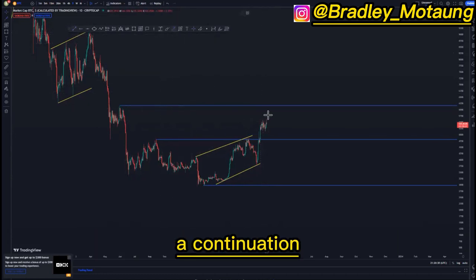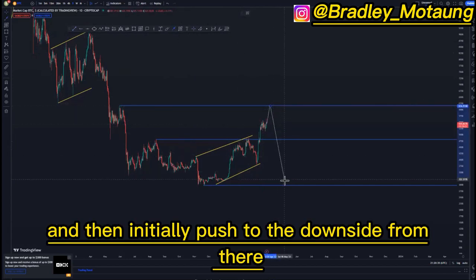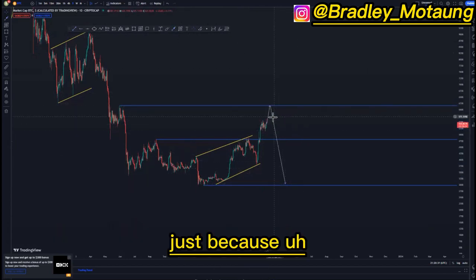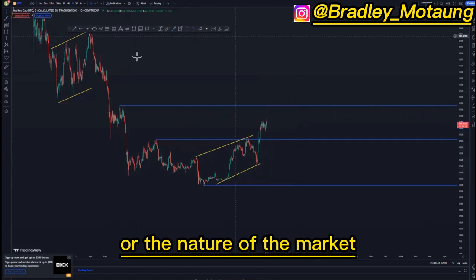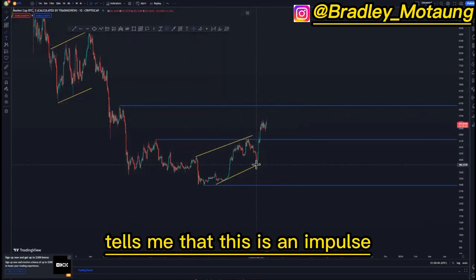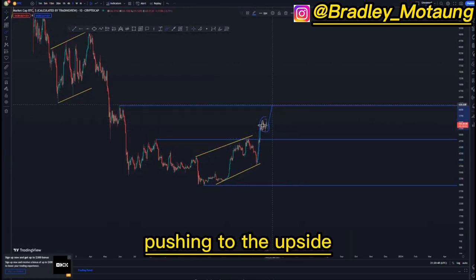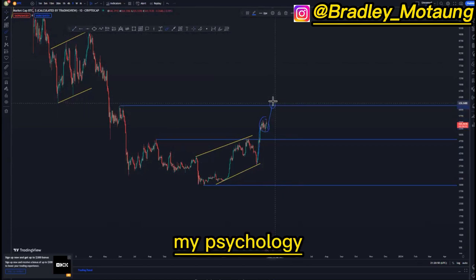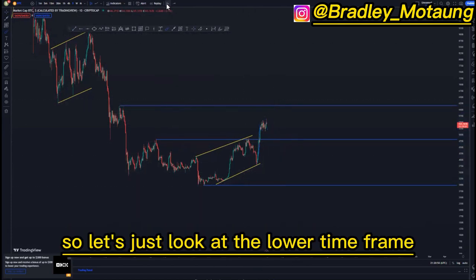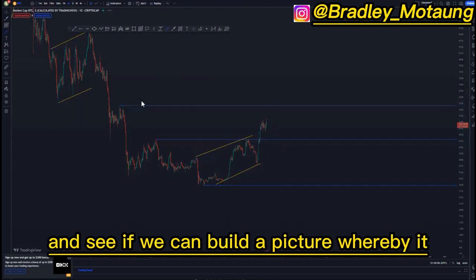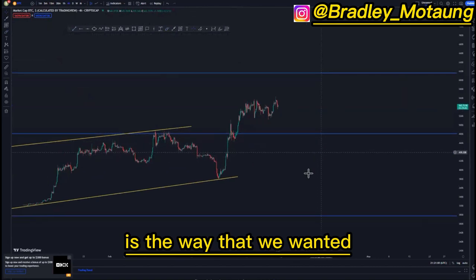Looking at the overall market structure, what I'm thinking is that we can have a continuation pushing to the upside, reaching this point, and then initially push to the downside from there. The nature of the market tells me that this is an impulse and then this is a corrective move, whereby we can get the last leg pushing to the upside — psychology — and then we push to the downside from there. Let's look at the lower time frame to build a clearer picture.